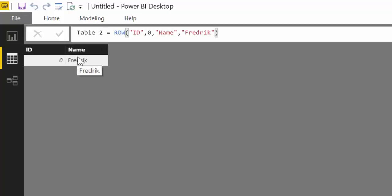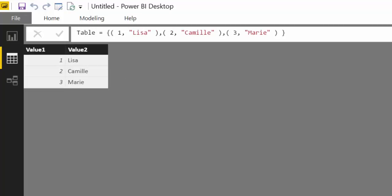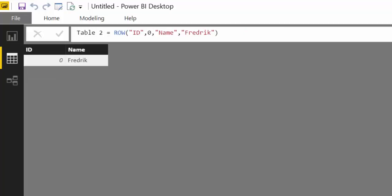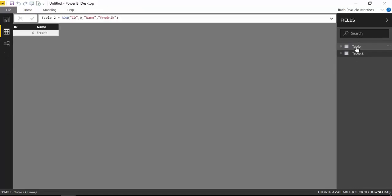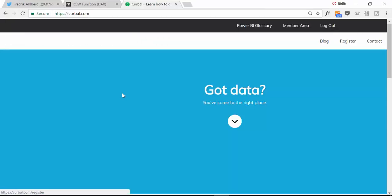Now suddenly we have a table that has two columns where we have the name of the column already from the beginning. This is really really nice.